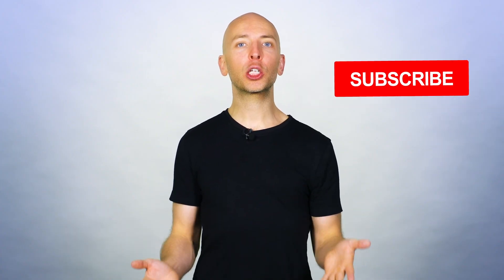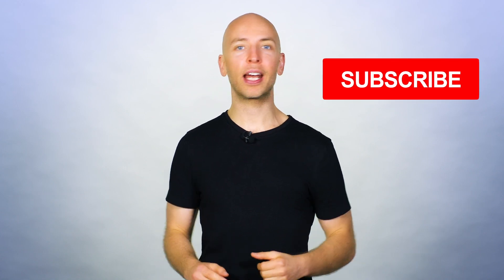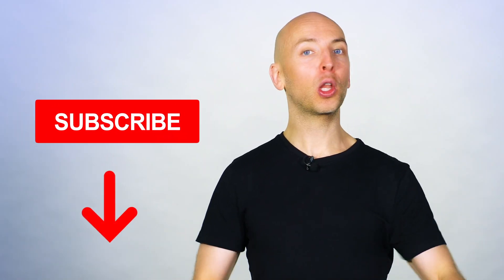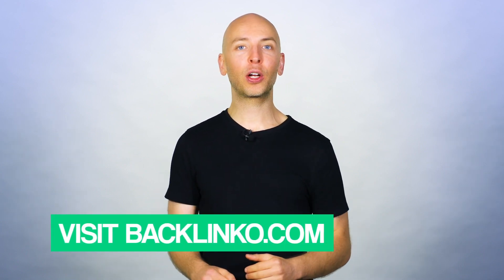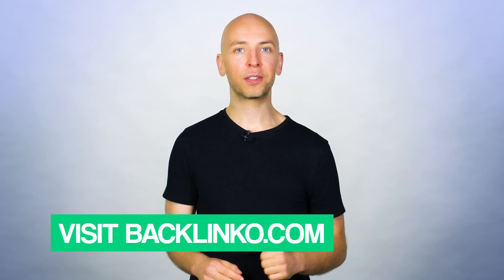So, there you have it. Seven ways to take your YouTube channel to the next level. If you like this video, make sure to subscribe to my YouTube channel right now. Just click on the subscribe button below this video. And if you want exclusive SEO and traffic techniques that I only share with subscribers, head over to backlinko.com and hop on the newsletter. It's free. Now, I wanna turn it over to you. Which strategy from today's video are you gonna use to grow your YouTube channel? Are you gonna boost your production value? Or try putting out longer videos? Let me know by leaving a comment below right now.